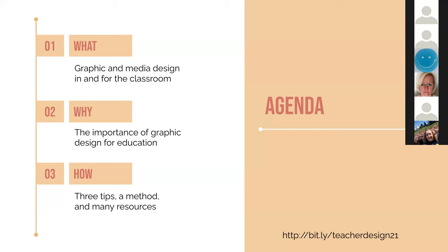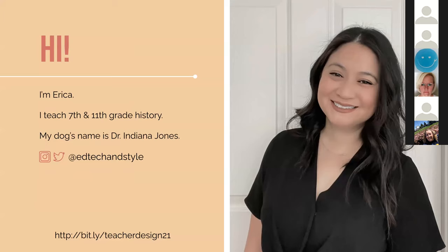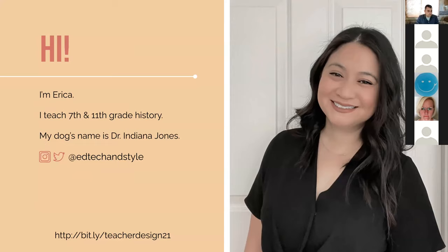So let's get started with that. Anytime you have a question, go ahead and type it into the chat, and Angela, feel free to interrupt me at any time. So like I said, I teach 7th and 11th grade history. I would not be the dog mom I am if I didn't introduce my dog, Dr. Indiana Jones, which you'll see a picture of later on. And again, follow me at EdTech Nostal.